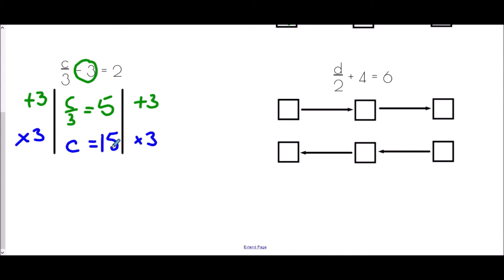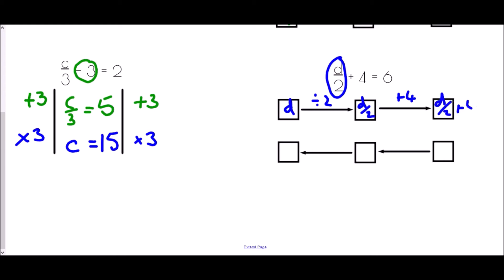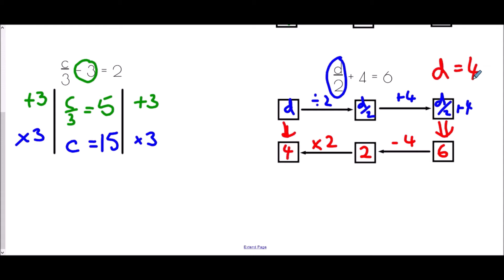For the flow chart with d over 2 plus 4 equals 6, we begin with d. The first thing that happens to d is it gets divided by 2 to give d over 2, then we add 4 to get d over 2 plus 4, which equals 6. Working backwards: instead of plus 4 we take away 4, so 6 minus 4 is 2. Then instead of dividing by 2 we multiply by 2: 2 times 2 is 4. So d equals 4.